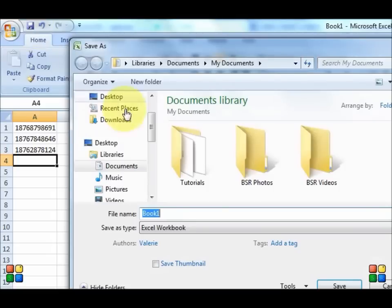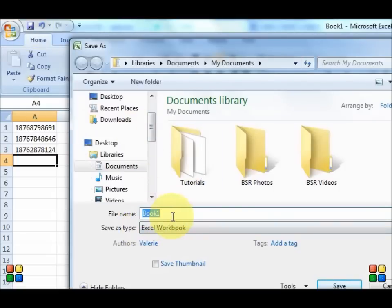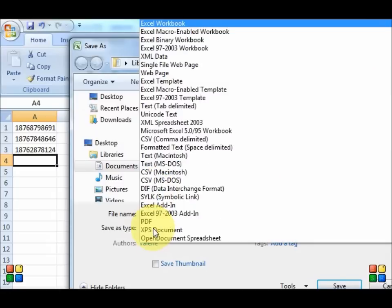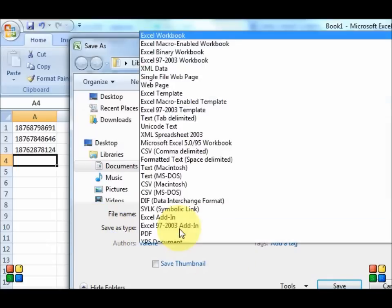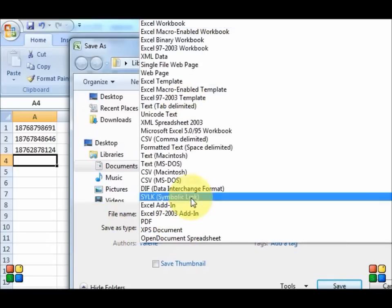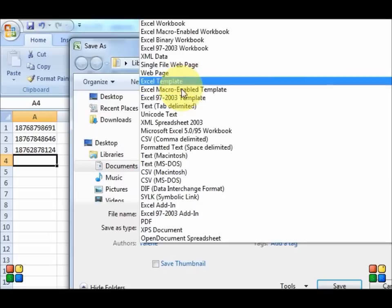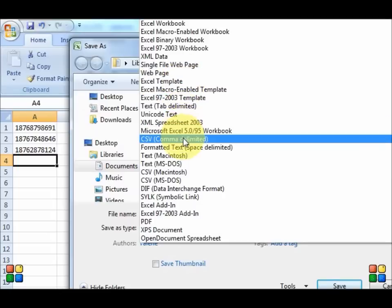And you're going to save your Excel CSV file. So you need to click on the section here that says save as type. As you can see there are several types that you can choose from.